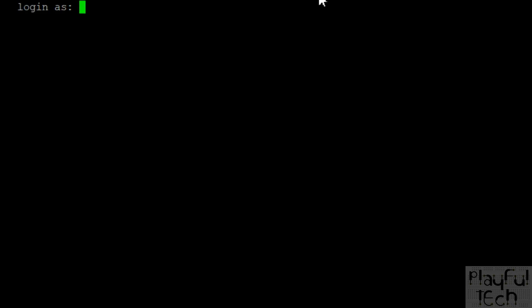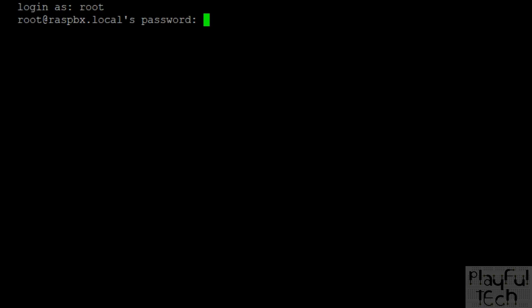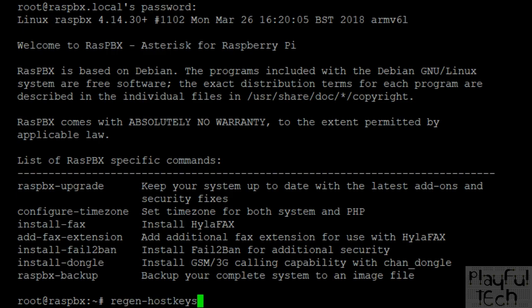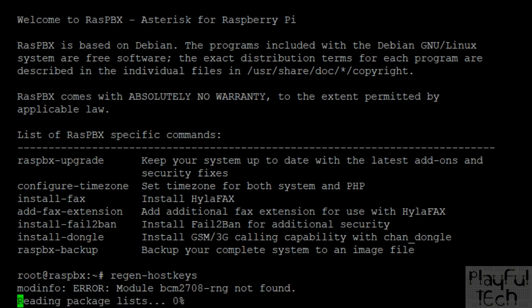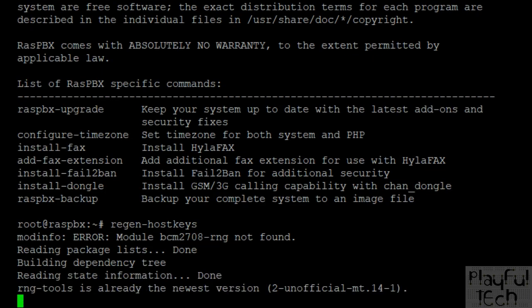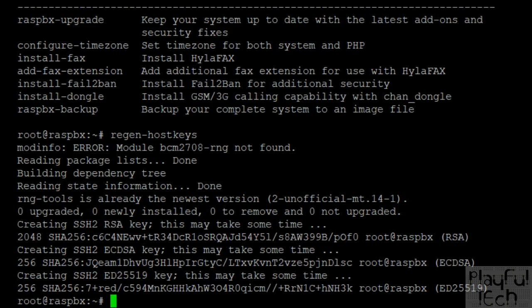When the system reboots, log on again as root with the password raspberry. Next, run the command to regenerate host keys — regen-host-keys — which ensures the system is secure by generating a new set of keys. This takes a little bit of time.